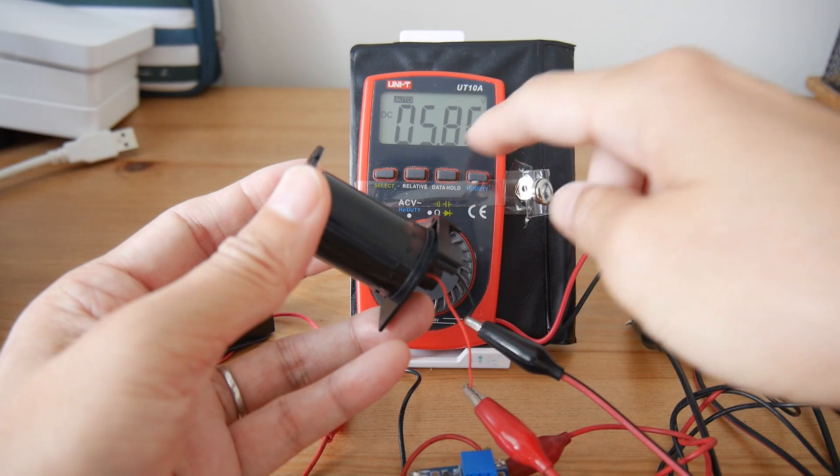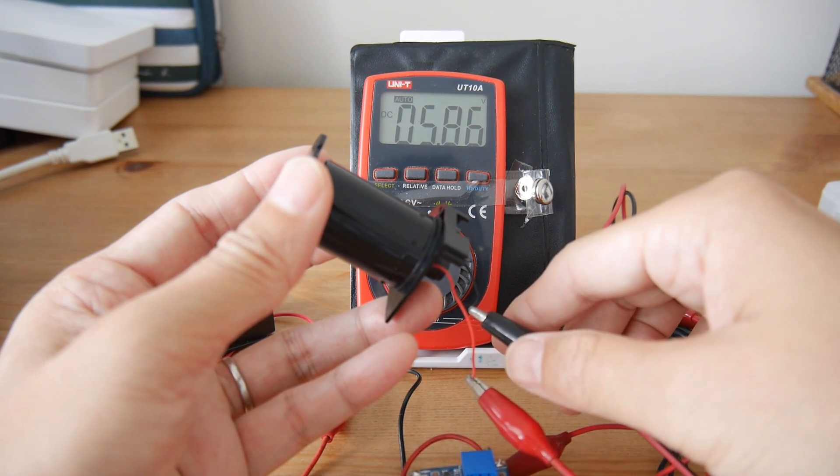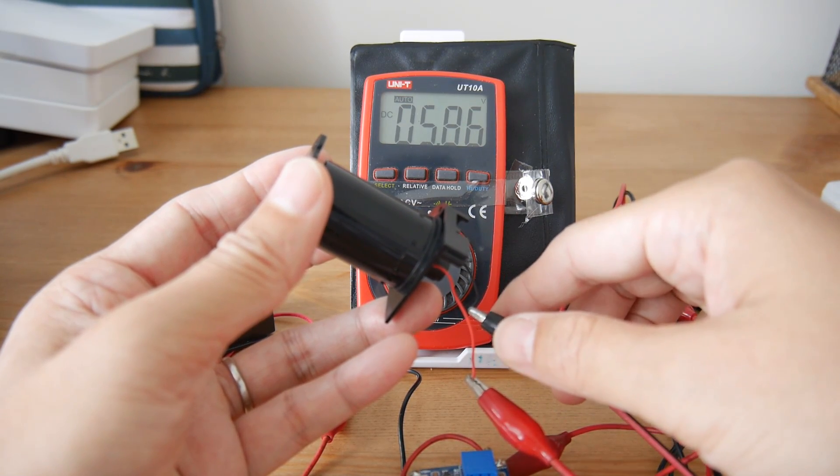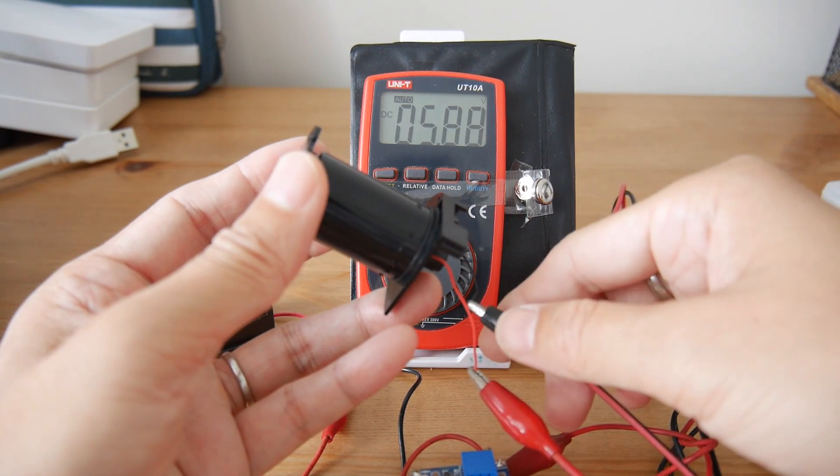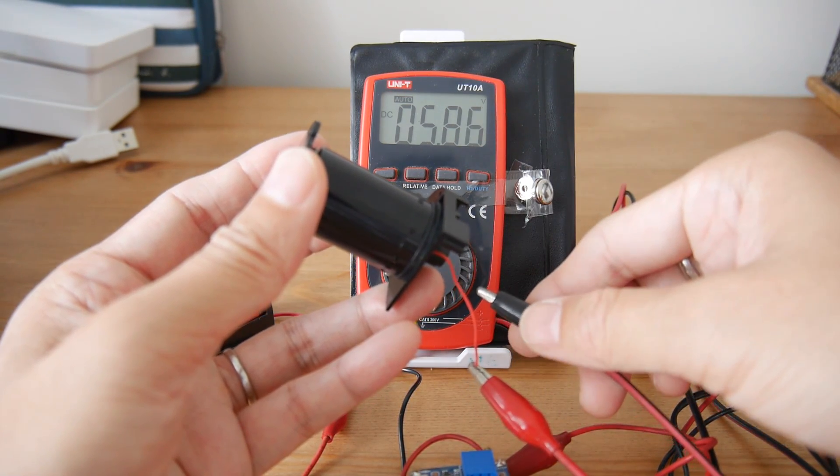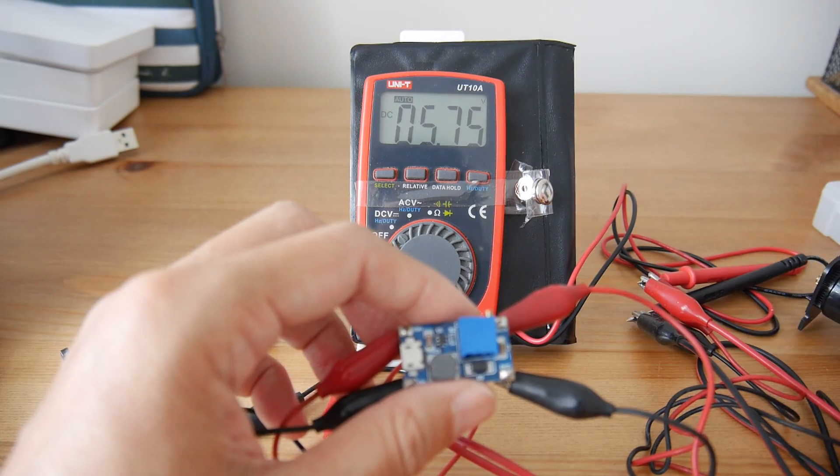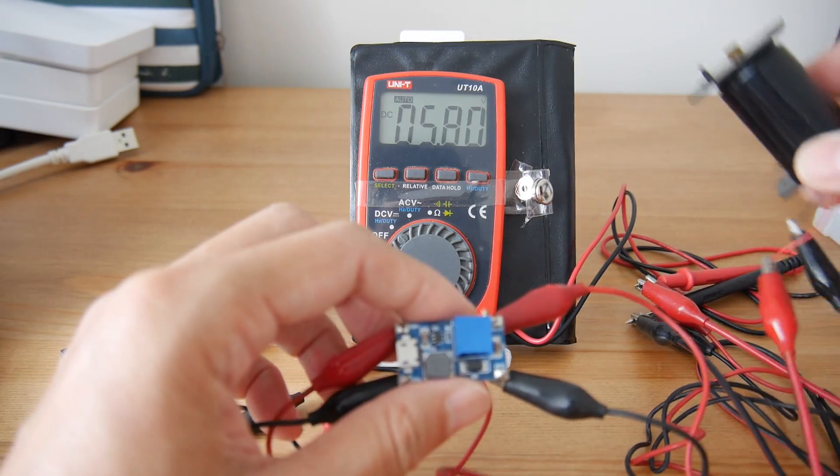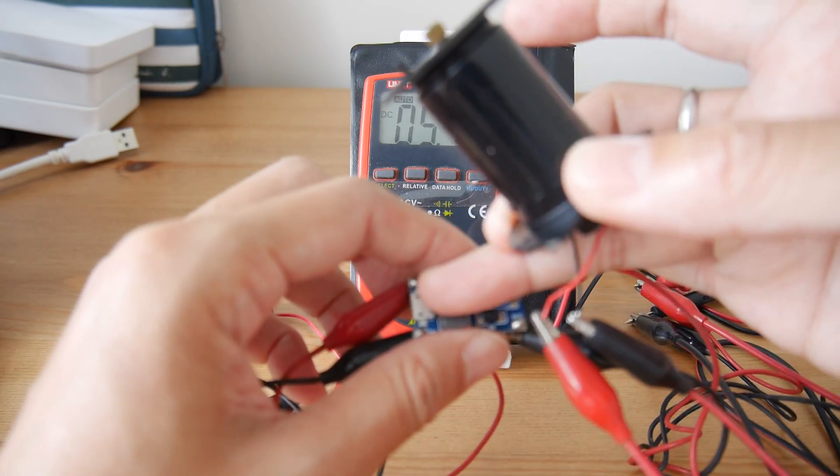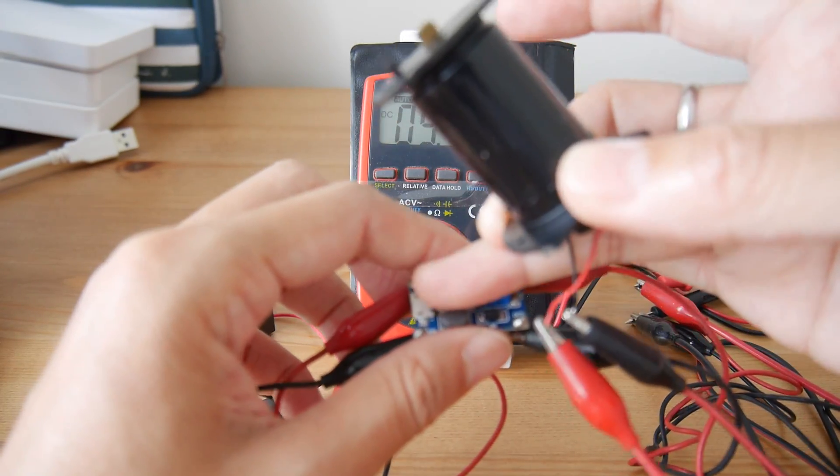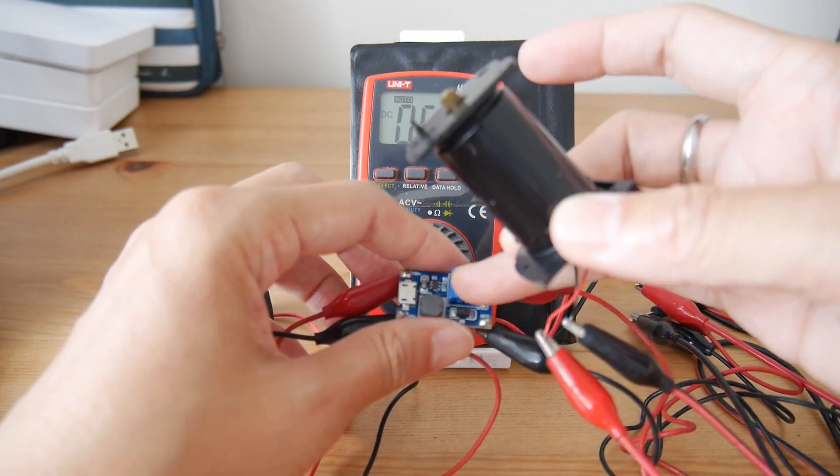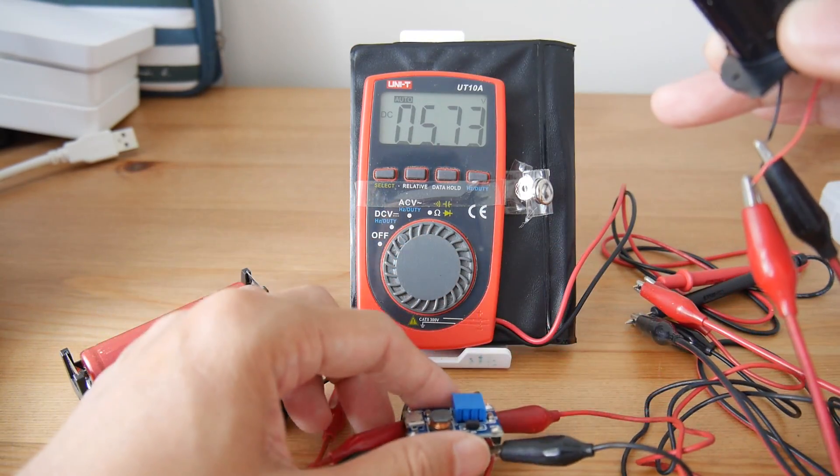Once you connect it, it drops from 6.04 I think to 5.8 volts, and the module itself is still not getting very hot. That's good.